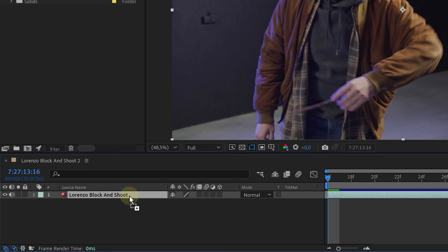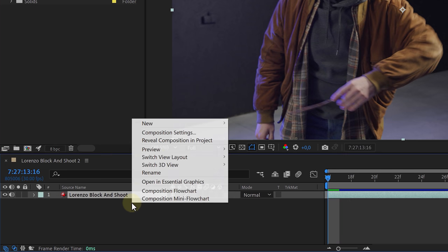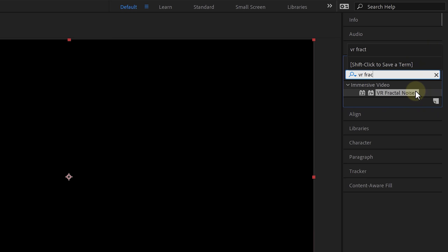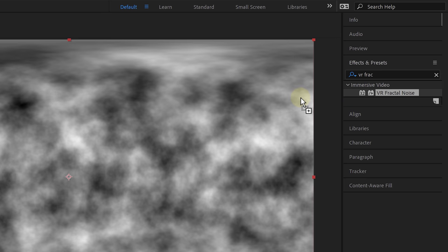The first thing we're going to create is the smoky texture of our spell. So drag your clip in a composition, right click here, head over to new and create a solid. On this solid, we'll add the VR fractal noise effect.